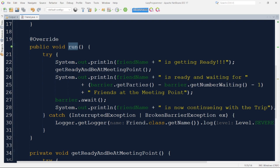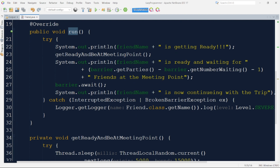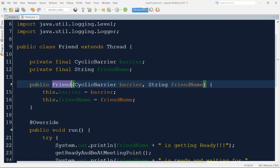The thread will wait for the barrier to be broken. As soon as all friend threads reach the barrier and the barrier is broken, the next steps will be executed. In the next step we print that the friend — whatever the thread name is — is now continuing with the trip, meaning all have reached the barrier and will continue. All this code throws a couple of checked exceptions, so to handle them we have added the code in a try block, and in the catch block we have added InterruptedException and BrokenBarrierException.